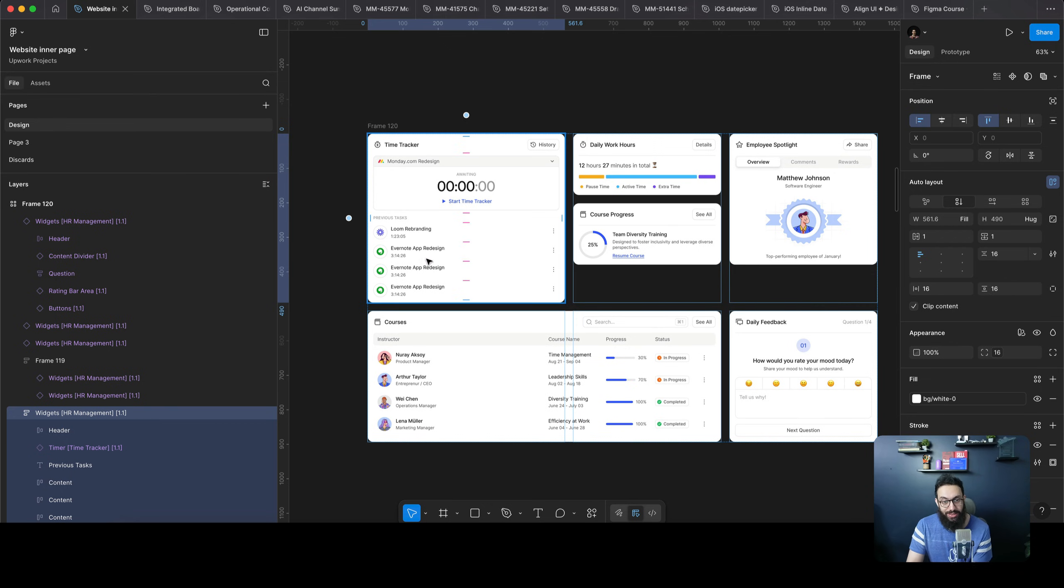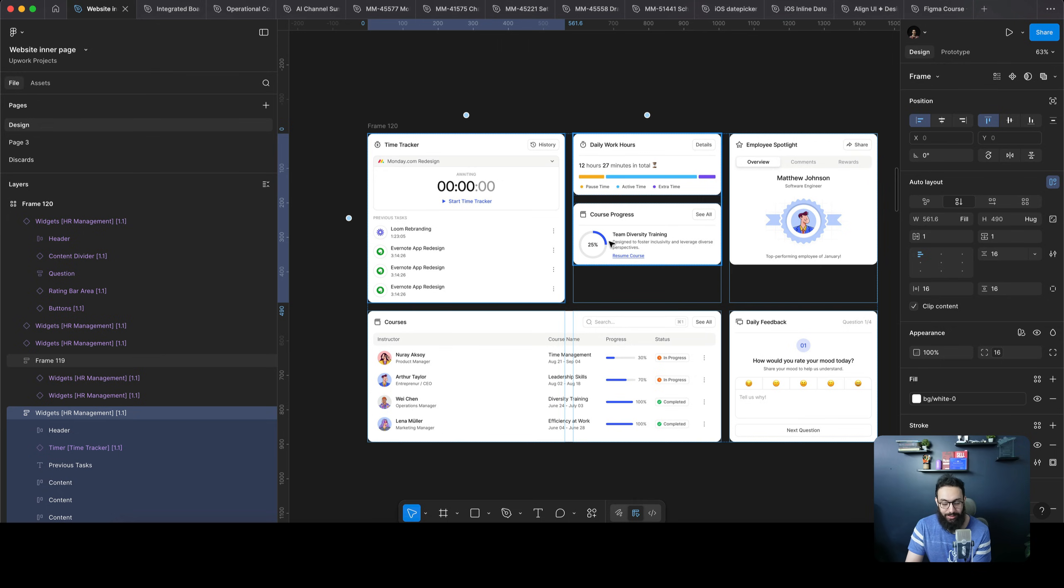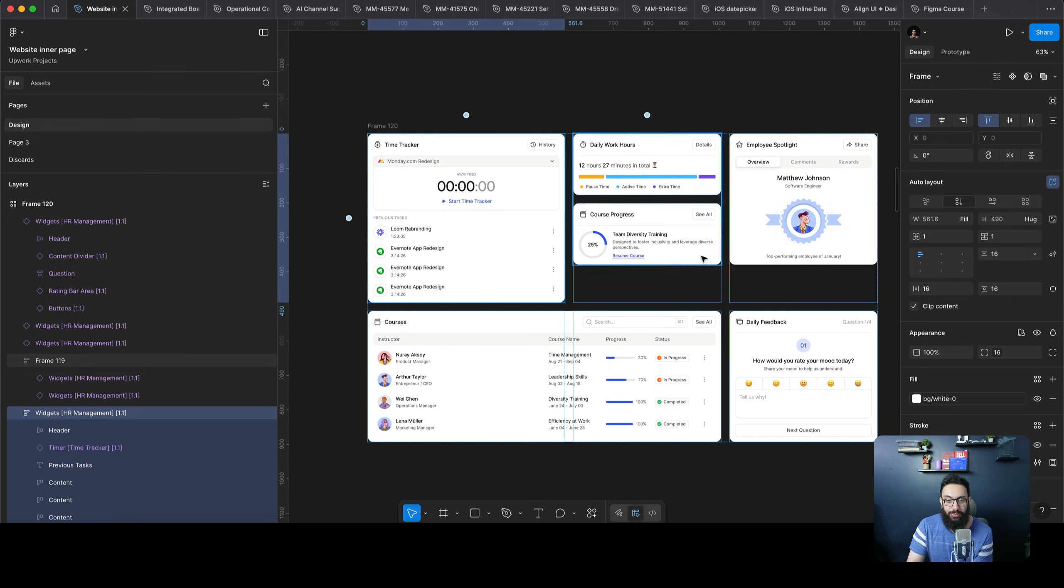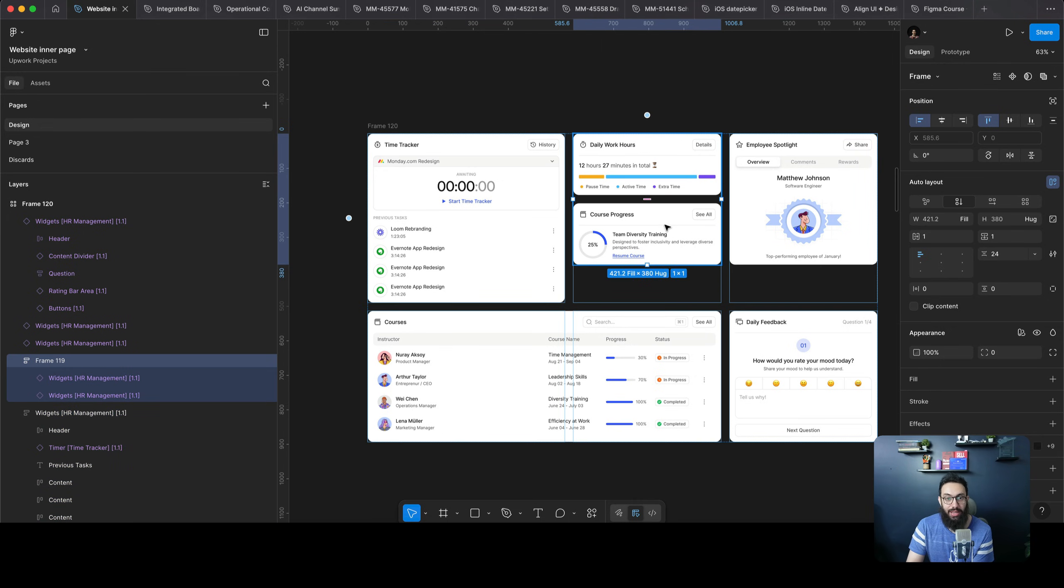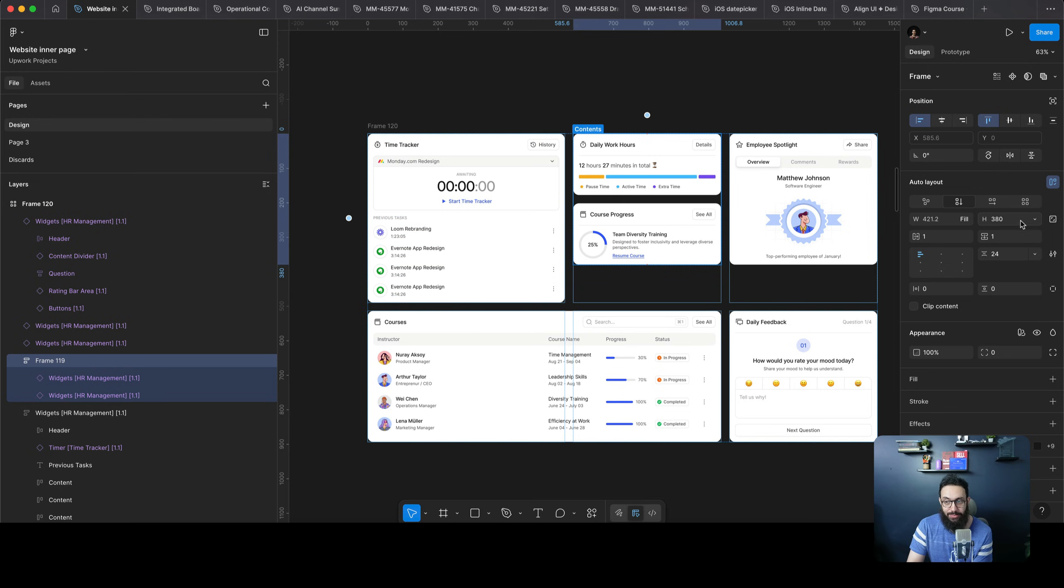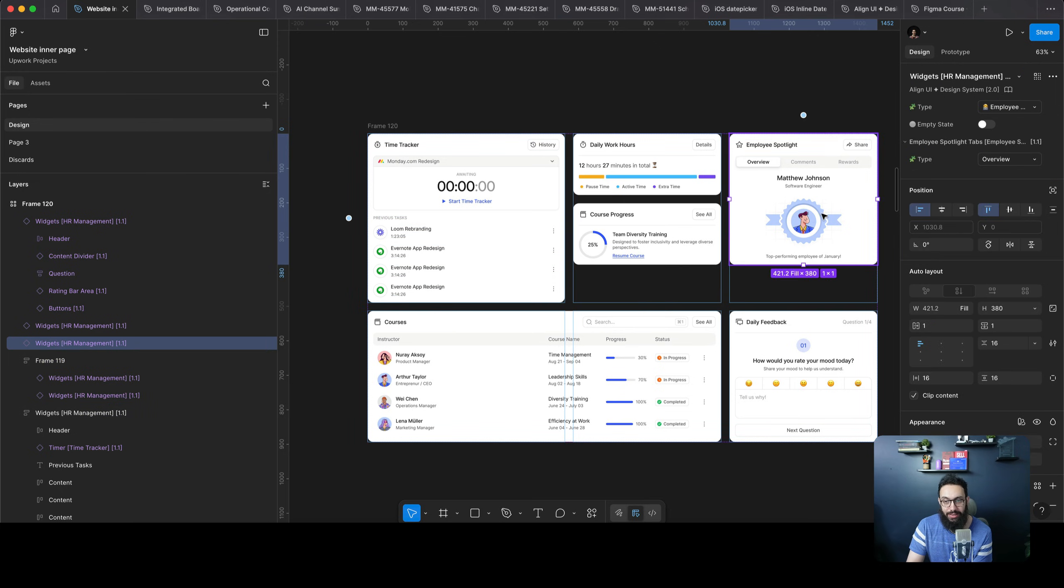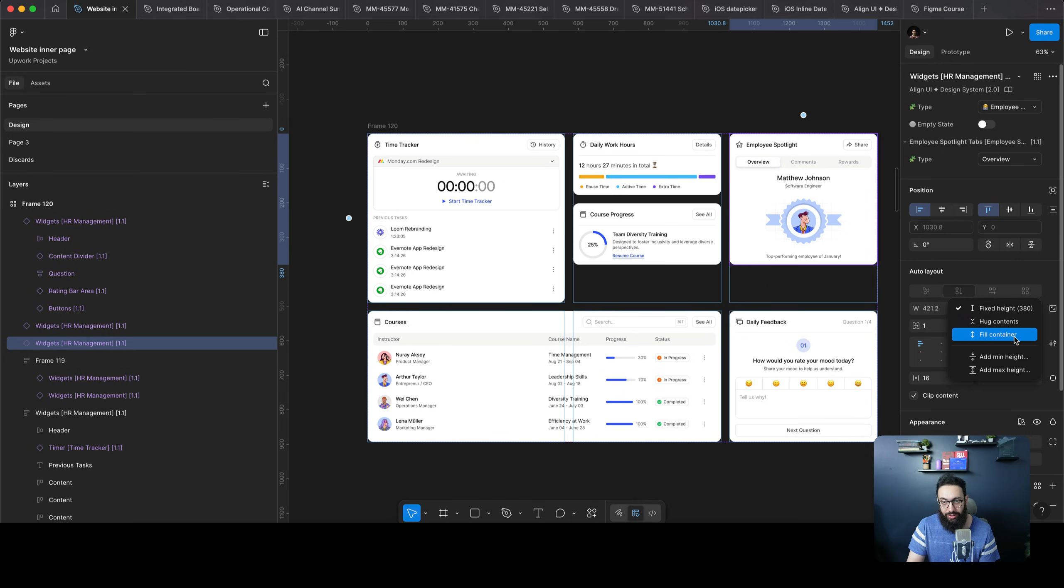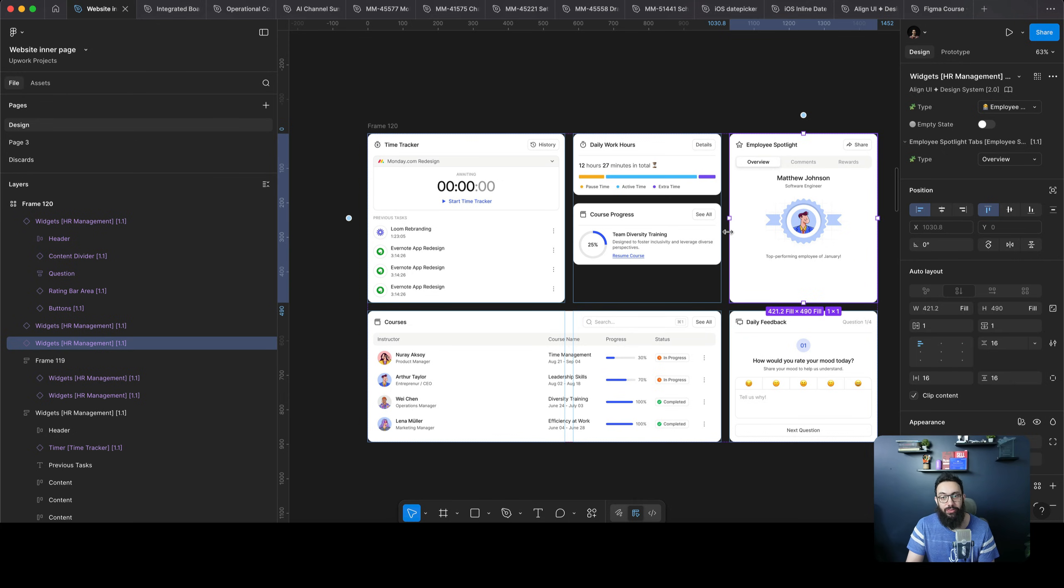And now I can see that this particular element is going to be hugging the content. And as soon as I do that, as you can see, it's going to expand, and the grid is going to expand. Now if I want all of these elements to actually consider the height of this particular element and expand, I can just go here and say fill container, I can go here and say fill container, and they are going to fill the height.